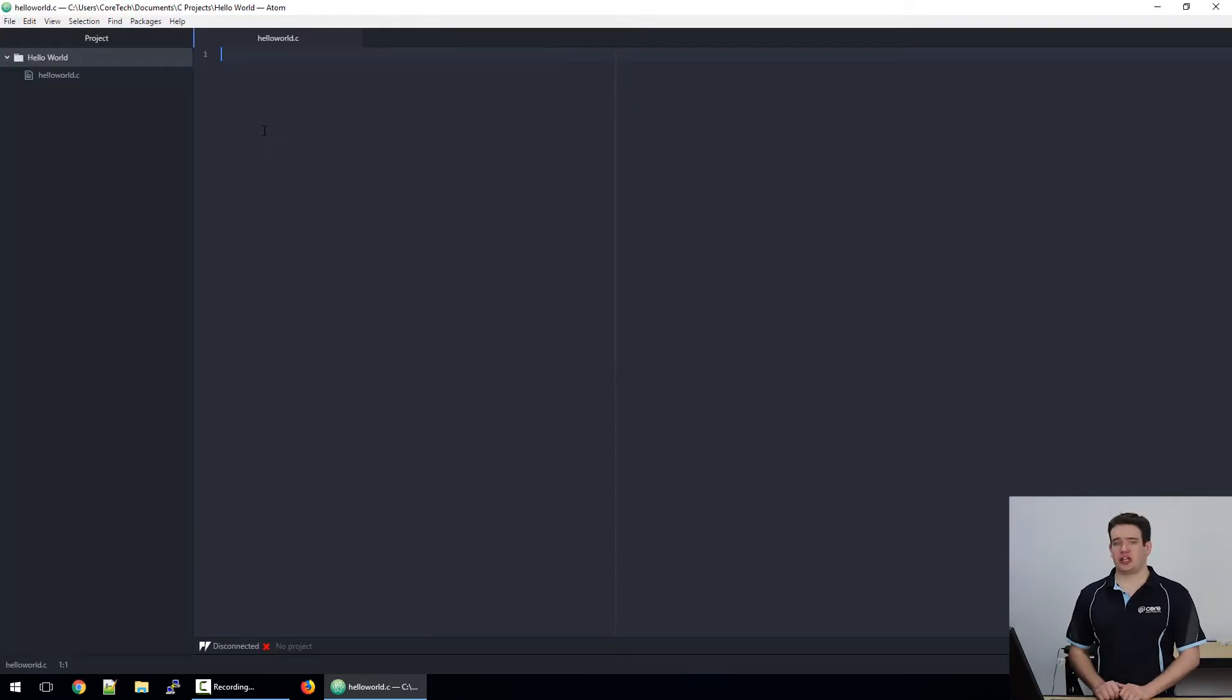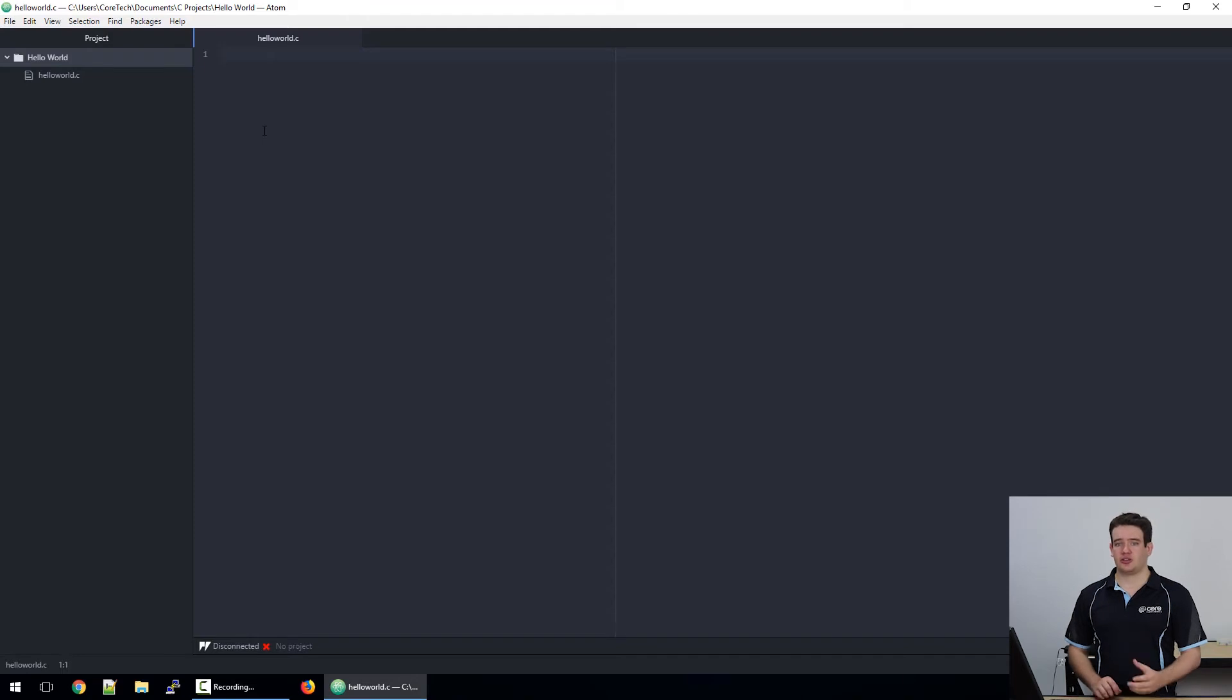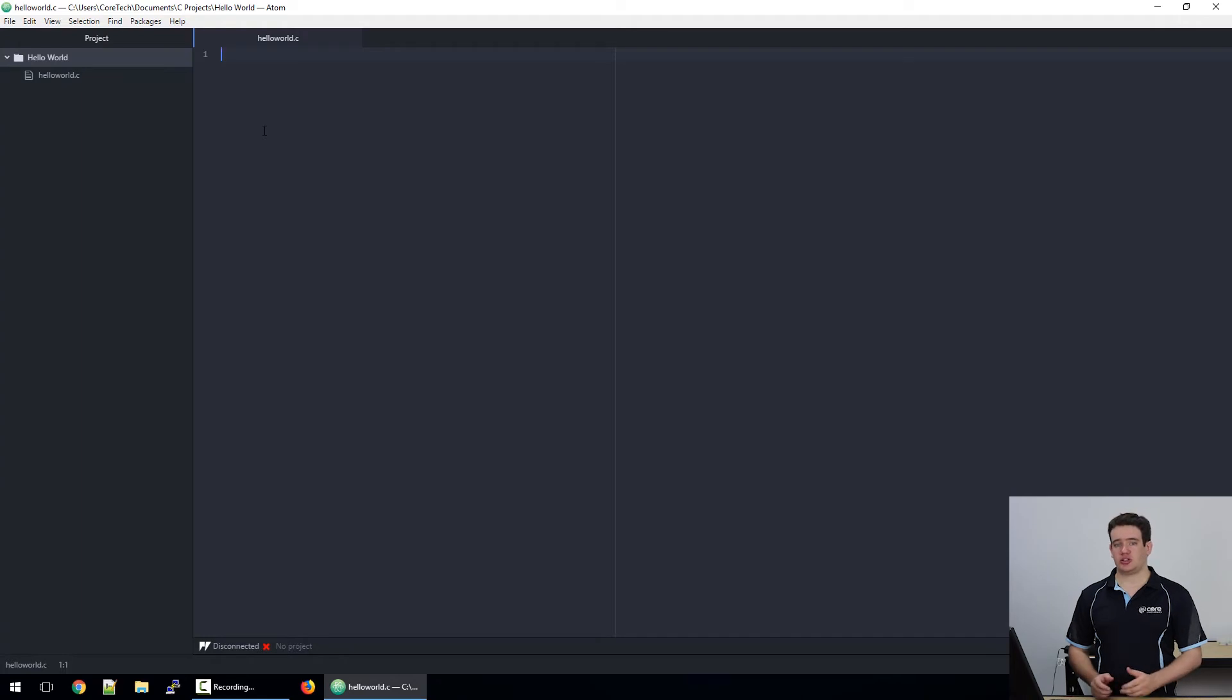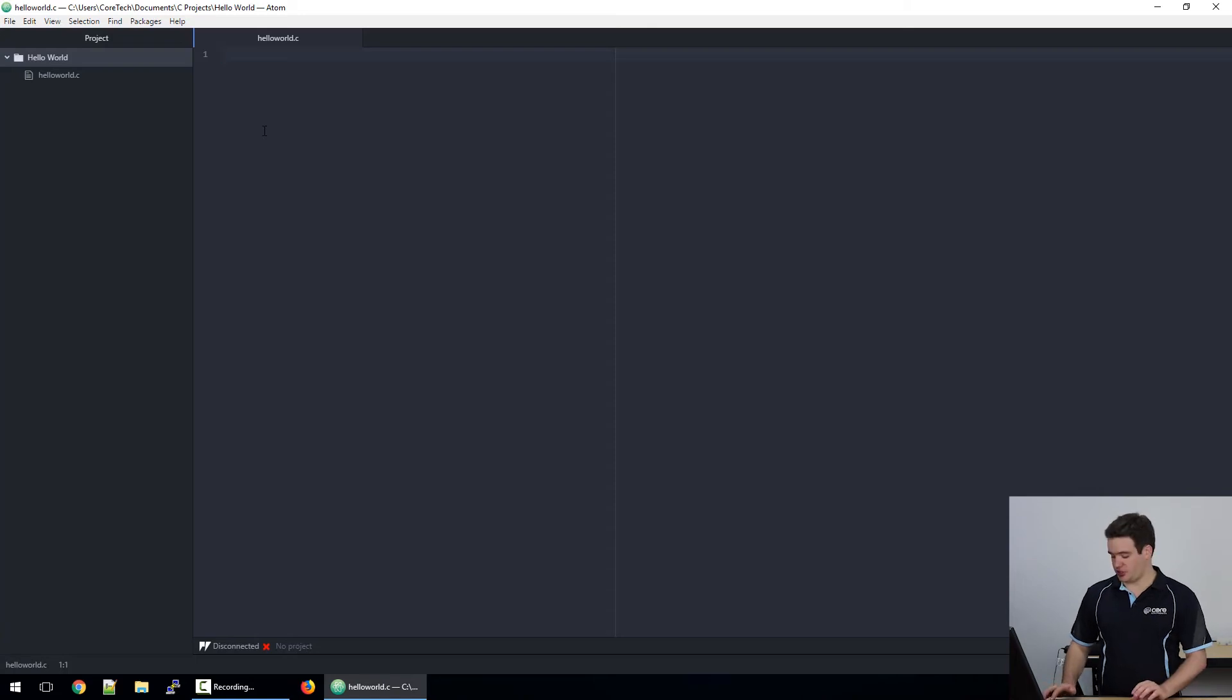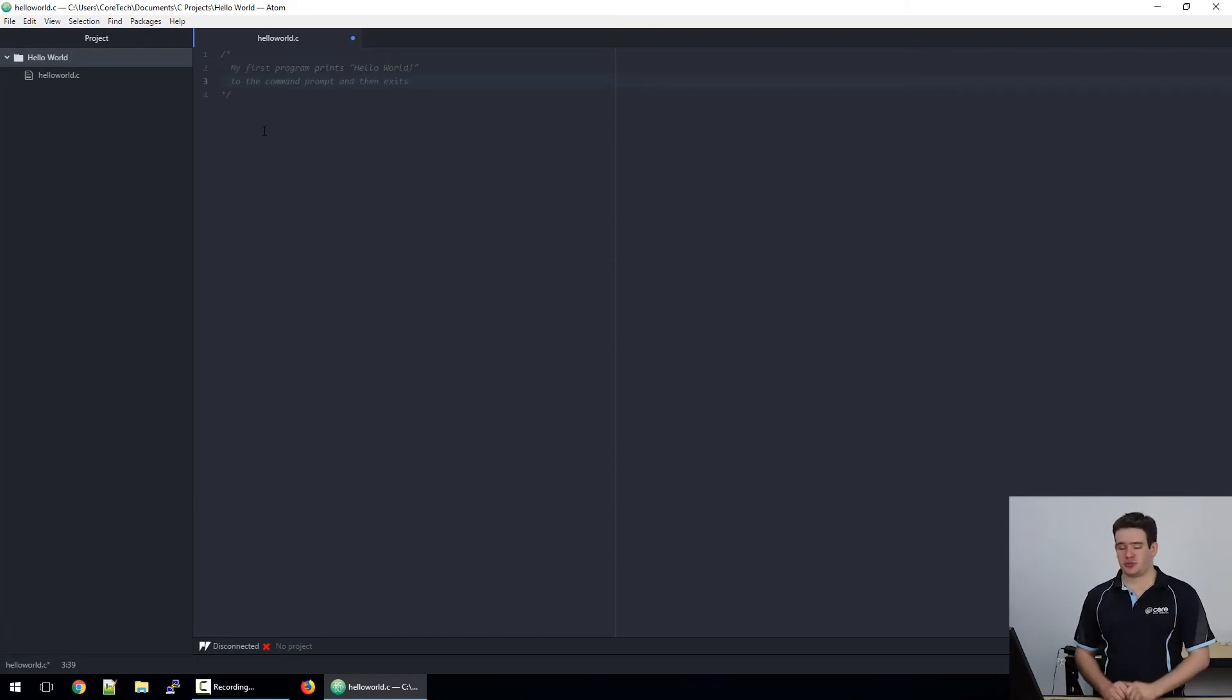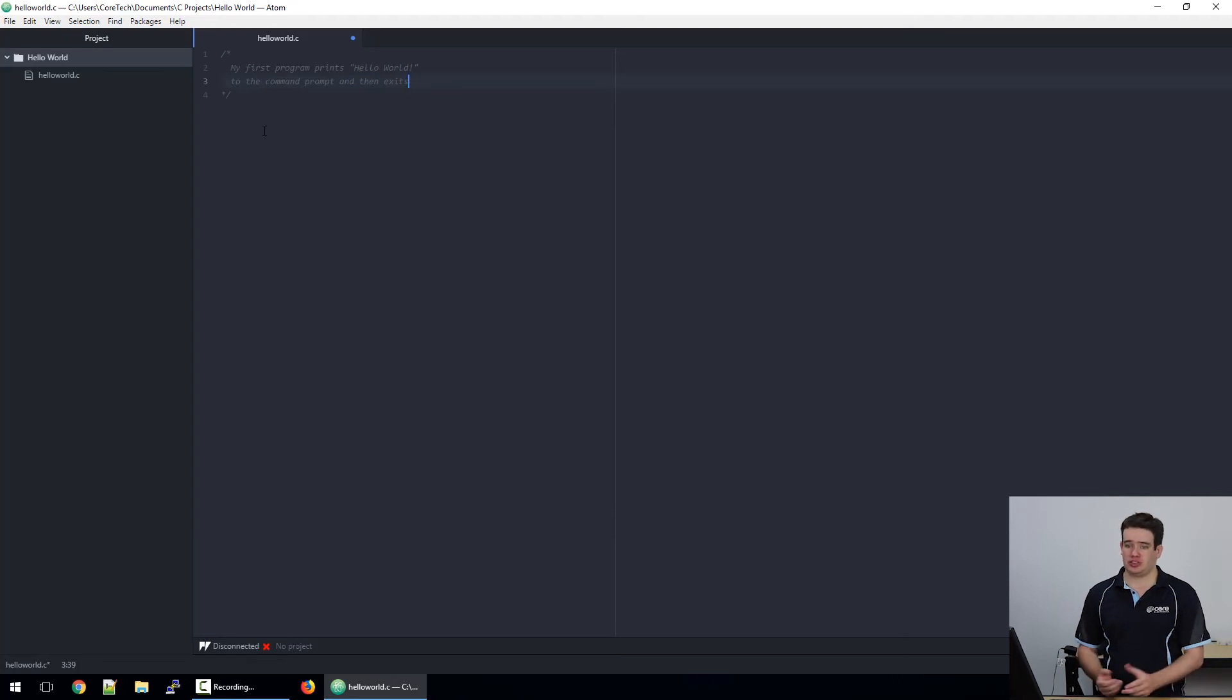What we really want to get into is writing little notes throughout your program. This way, if you need to come back to it a couple years later, you know exactly what it's going to do and you won't have to waste time trying to work out what you've written. So I'll start off with one of those notes and I'm just going to write what this program does. I've written: 'My first program - prints hello world to the command prompt and then exits,' because that's all it does.